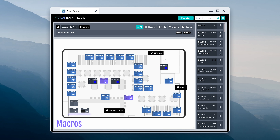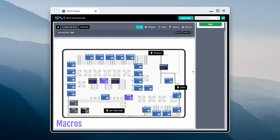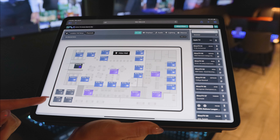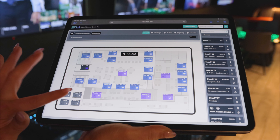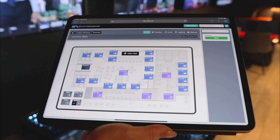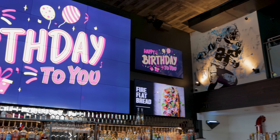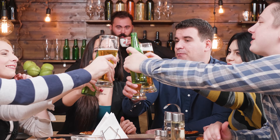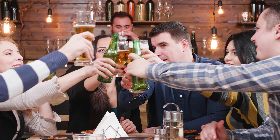Macros are available in MapView. Not only can you open, close, and change graphics based on specials like happy hour, the next time you have a birthday, simply select the birthday macro and watch your customers and your sales light up.